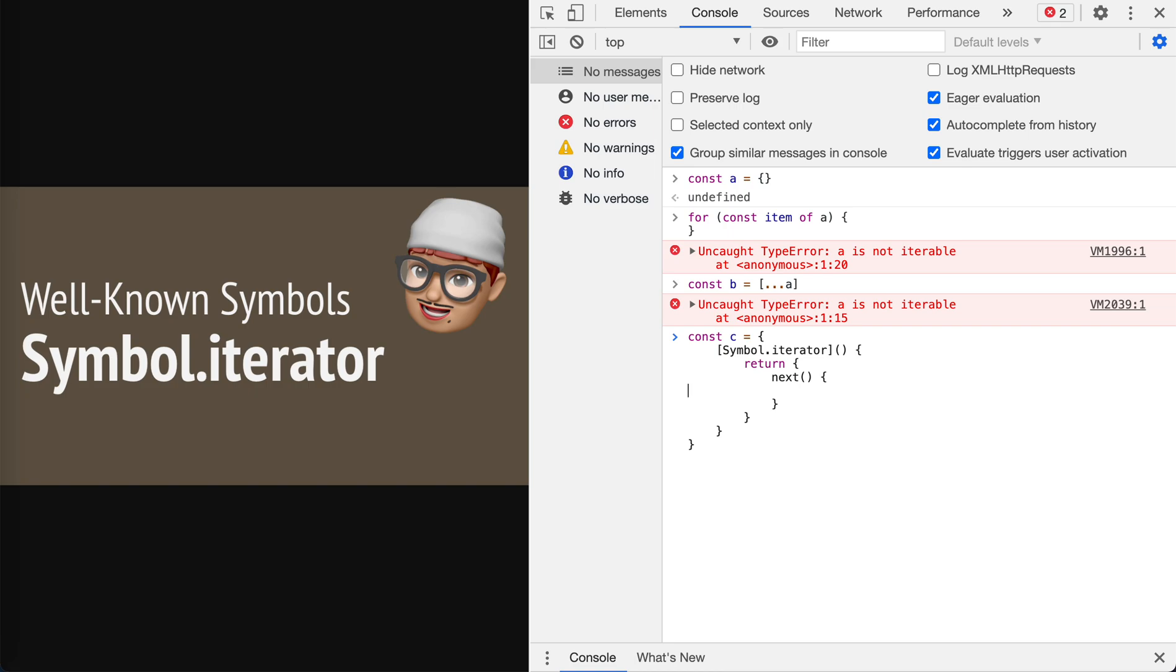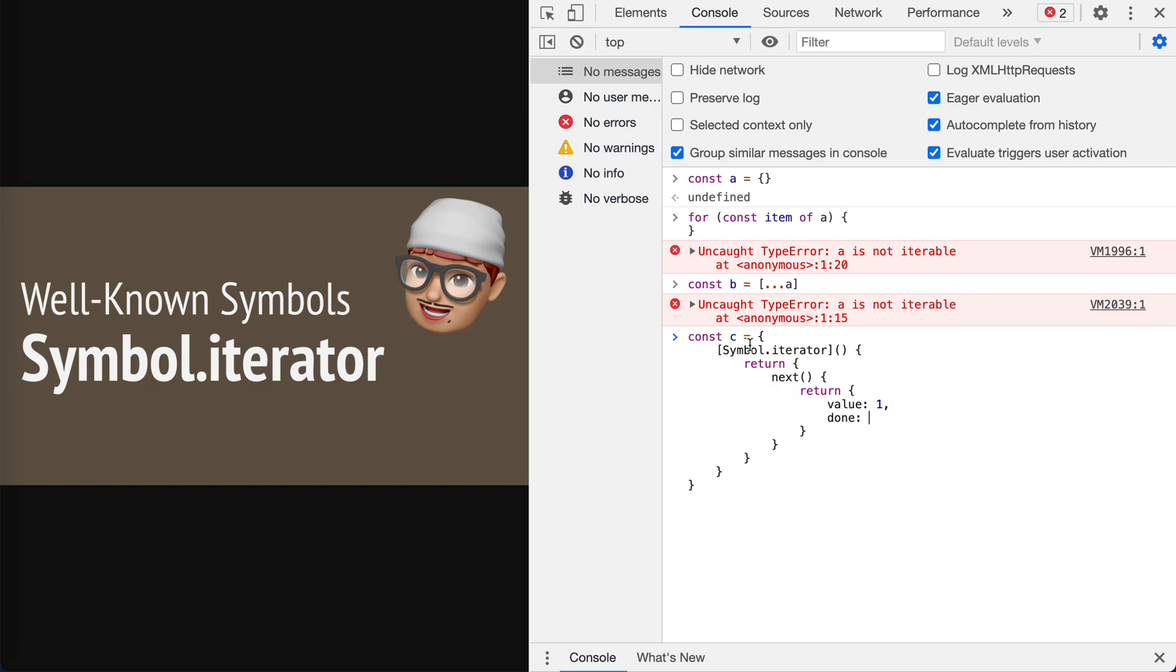It should be an object with a next function. The next function should return an object with a value, let's say it is one, and also the done flag to indicate if there are any more values ahead. If we return a fixed value it will stop at this one point, so let's make it dynamic. We want the iterator to go from one to three.